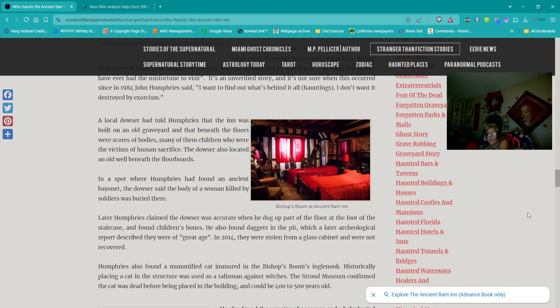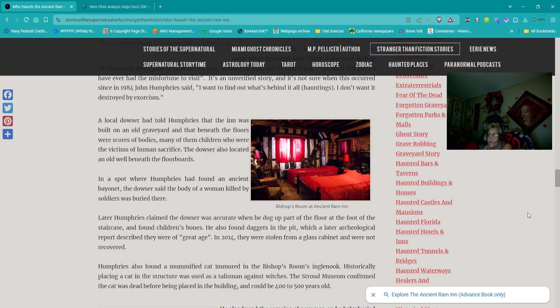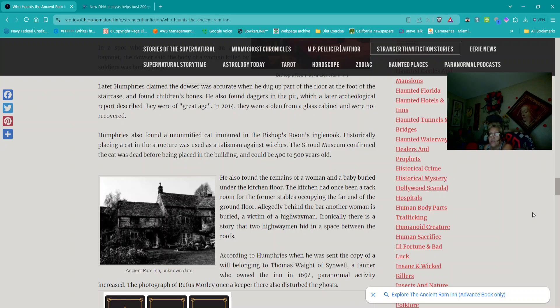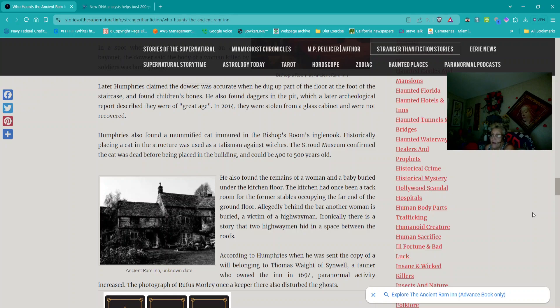Later, Humphreys claimed the douser was accurate when he dug a part of the floor at the foot of the staircase and found children's bones. He also found daggers in the pit, which a later archaeological report described they were of great age. In 2014, they were stolen from a glass cabinet and were not recovered. Humphreys also found a mummified cat immured in the bishop's room's ingle nook. Historically, placing a cat in the structure was used as a talisman against witches. The Stroud Museum confirmed the cat was dead before being placed in the building and could be four to five hundred years old. He also found the remains of a woman and a baby buried under the kitchen floor. The kitchen had once been a tack room for the former stables, occupying the far end of the ground floor. Allegedly behind the bar, another woman is buried, a victim of a highwayman.